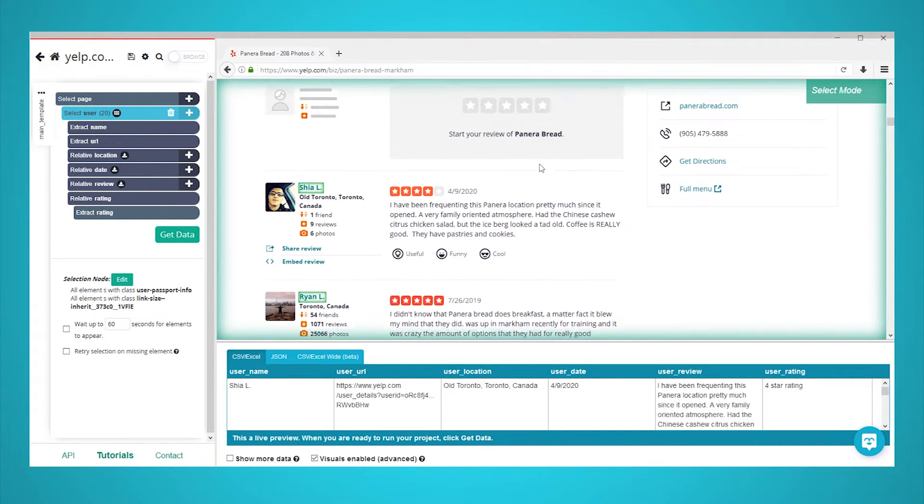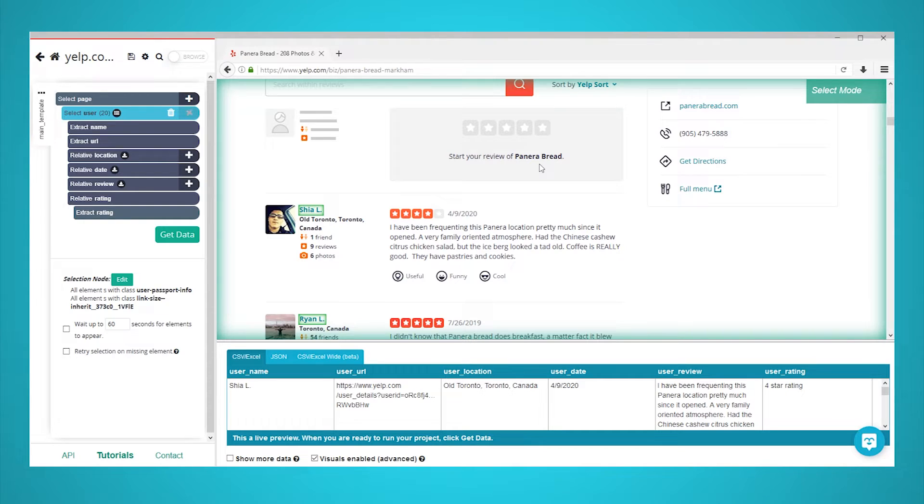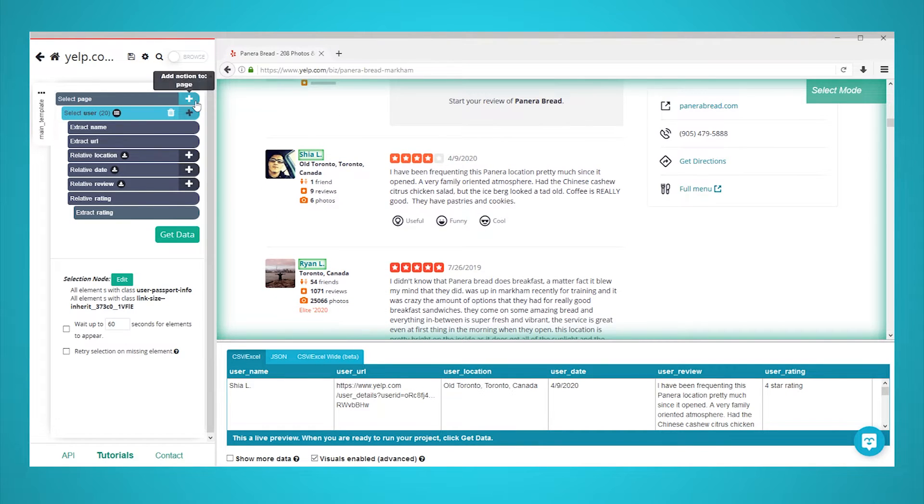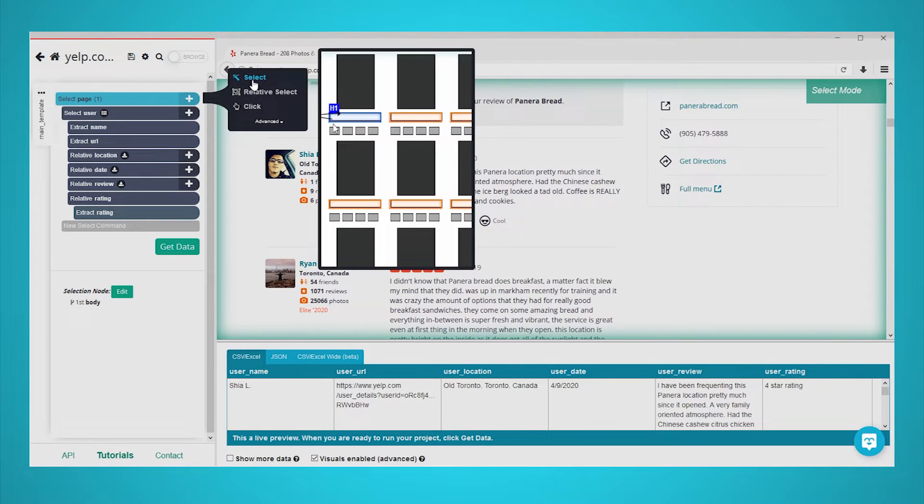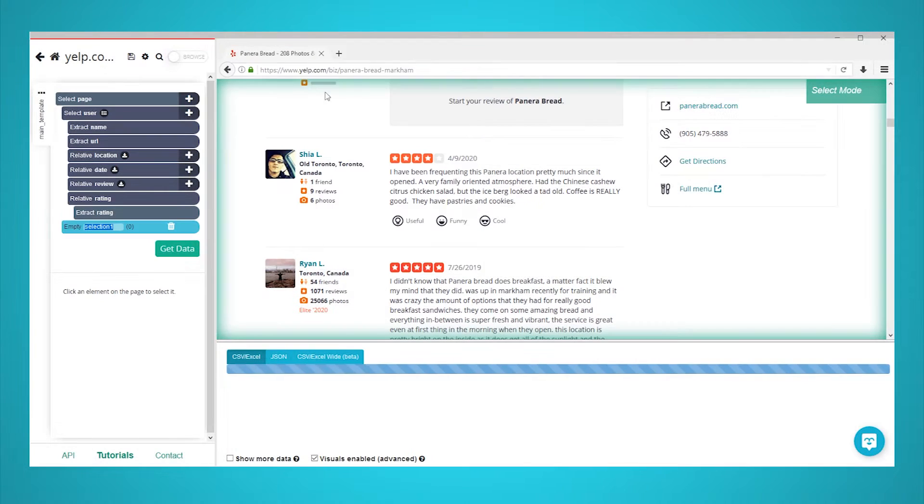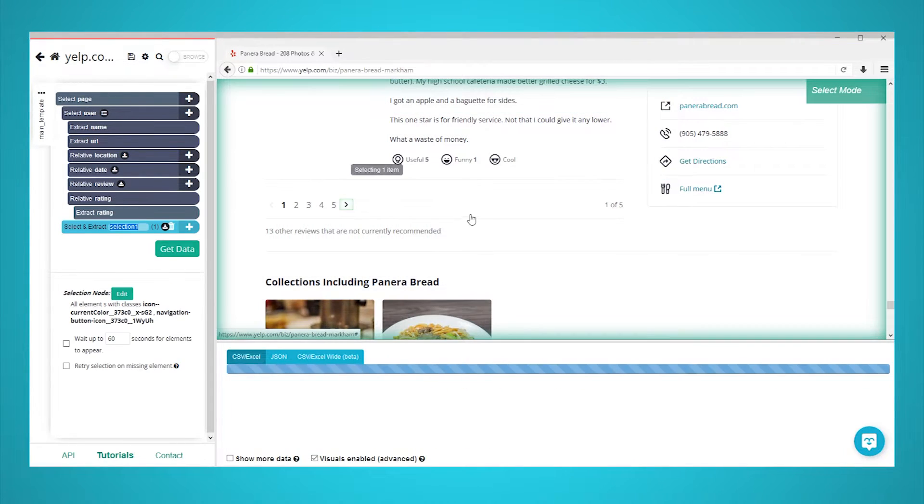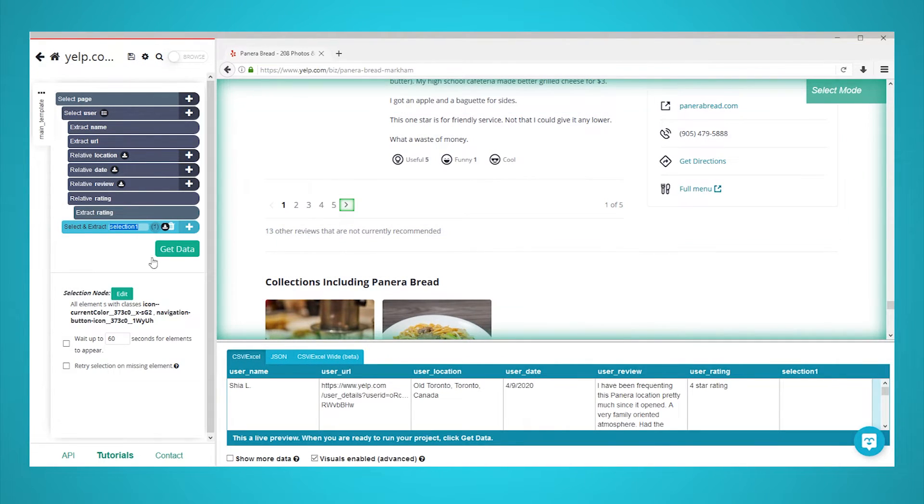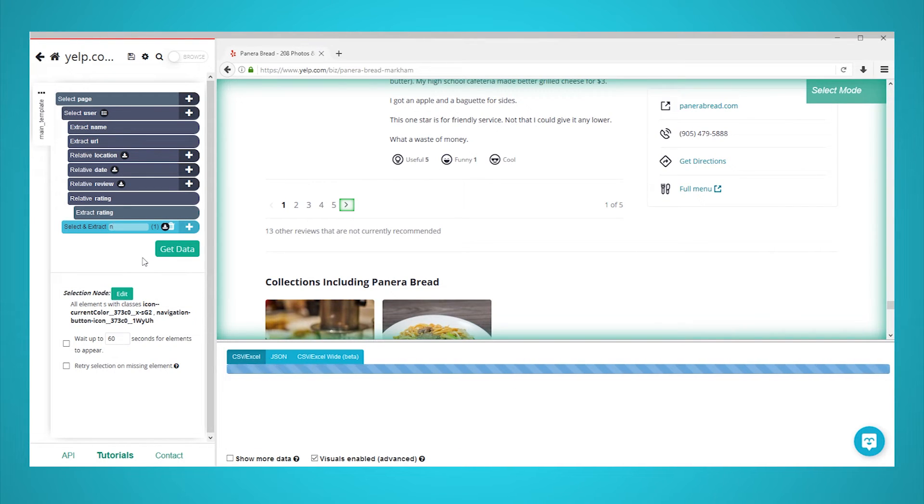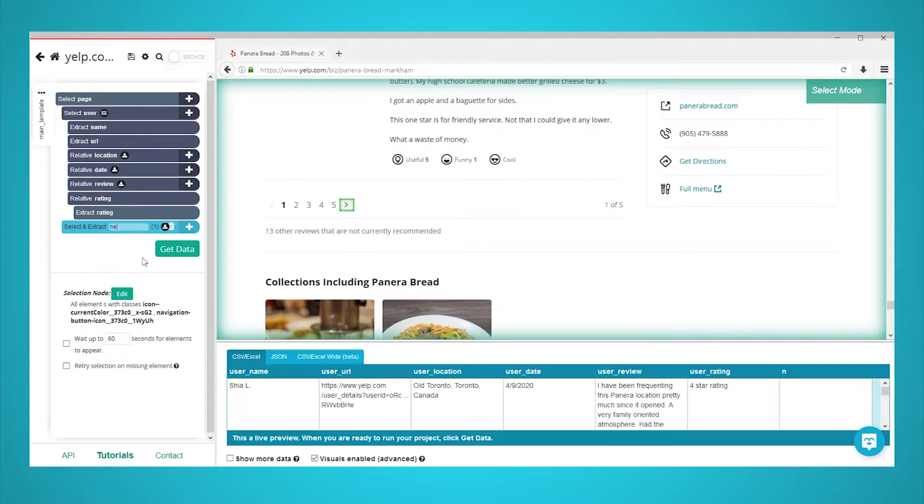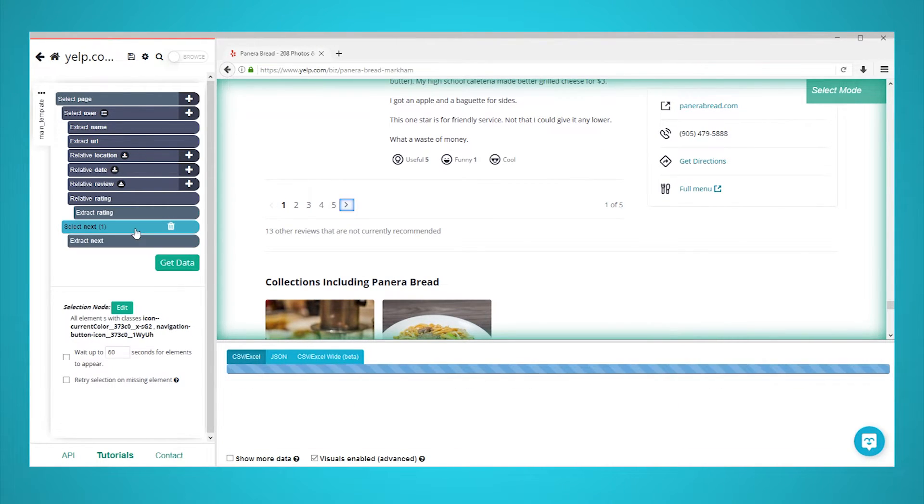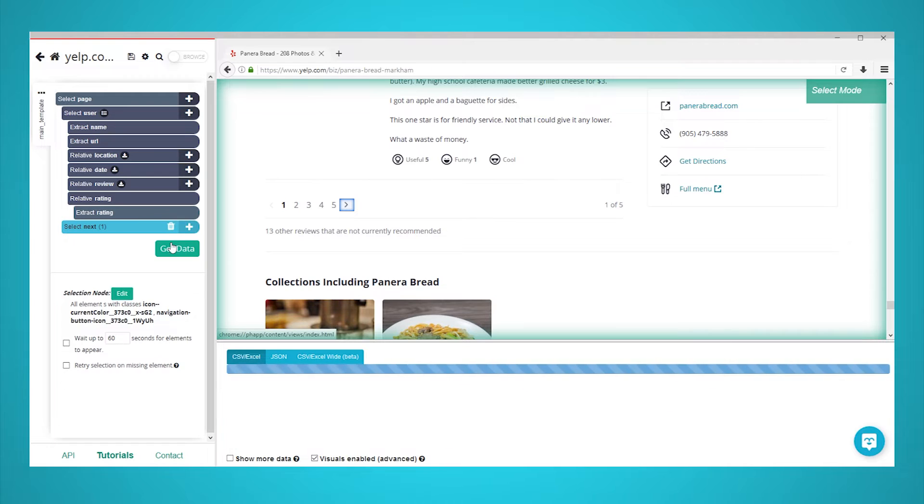We will now set it up to scrape additional pages. Click on the plus sign next to the page selection and choose the select command. Scroll all the way down to the bottom of the page and select the next page arrow. Rename your selection to next. Expand your next selection and delete the extraction under it.